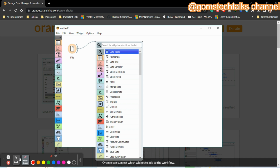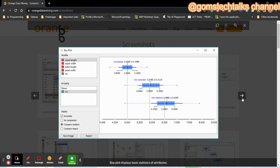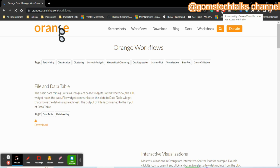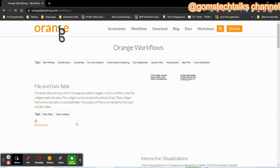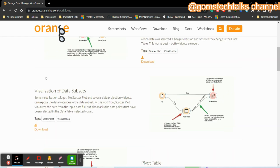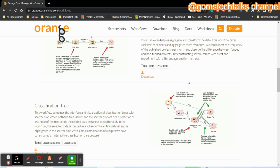Orange is not specifically for those doing a PhD or a computer science project — it is for all domains. Since it's GUI-based, you can use it for social science, chemistry, physics, or any domain, irrespective of computer science knowledge. It is very easy and free to use. They have provided various screenshots and workflows, such as how to import a file into a data table and how to create interactive visualizations of a data subset.